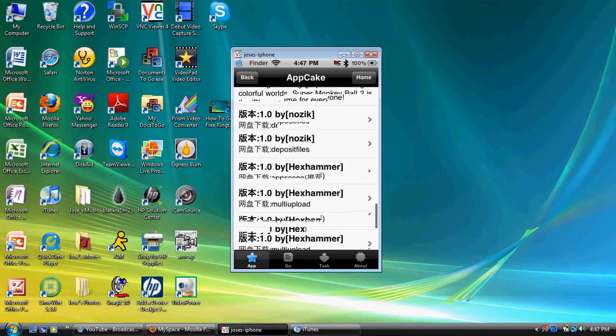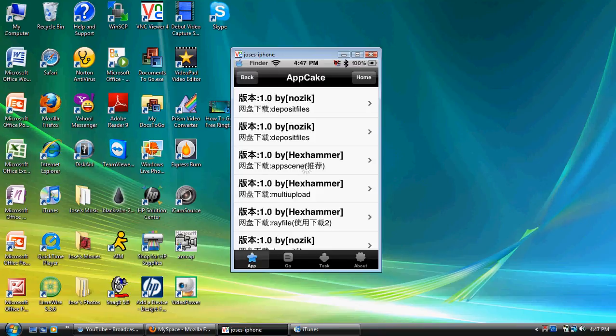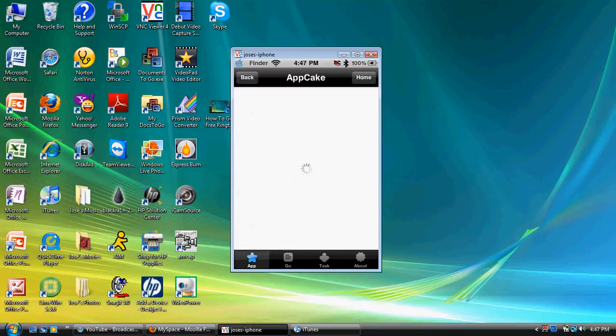Okay, so, the recommended download file is AppScene. I would highly recommend downloading from there. Because, I think out of all of them, I think it's the one that actually works. So, I'm going to go ahead and hit AppScene. Now, that does take some time.